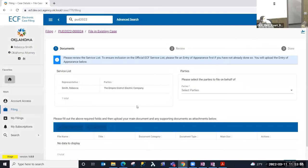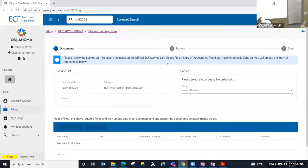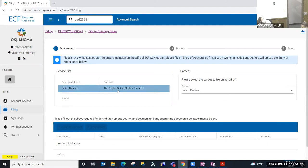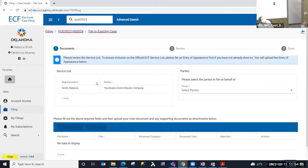It's going to direct me into the step where I can upload my document. You'll notice that on this step it says, please review the service list to ensure inclusion on the official ECF service list. Please file an entry of appearance first if you've not already done so. This is the service list. I can see that the representative is Rebecca Smith, who represents Empire District-Elect Company. I am Rebecca Smith, an Oklahoma attorney logged in.